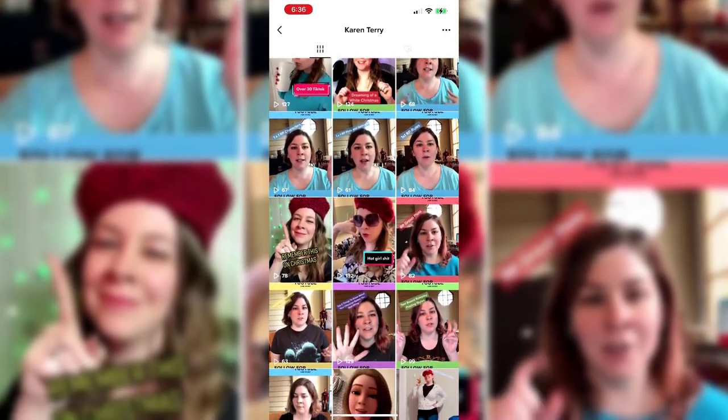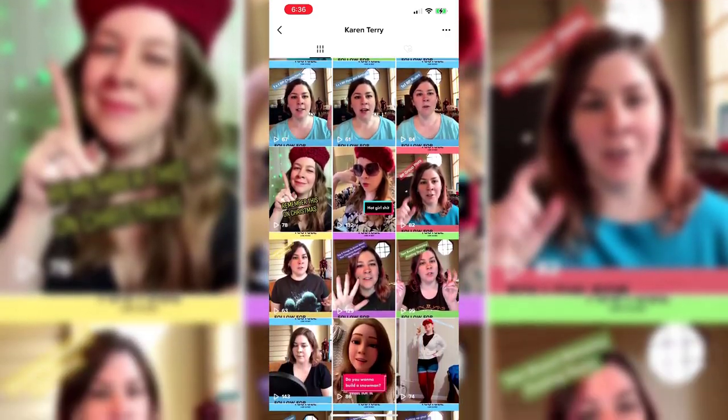I have a TikTok now — follow me there at itsKarenTerry. Just because this is a canon character doesn't mean you have to be strictly canon compliant.